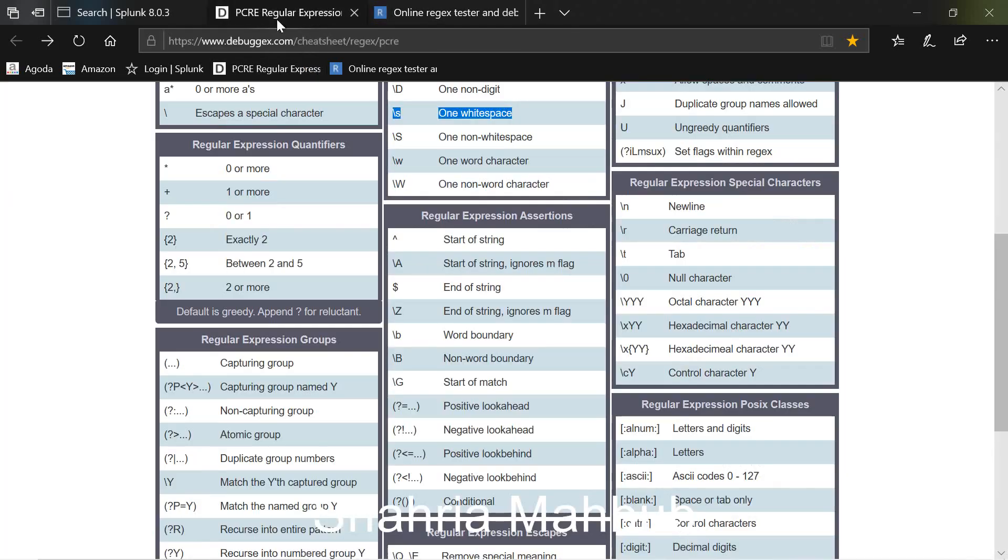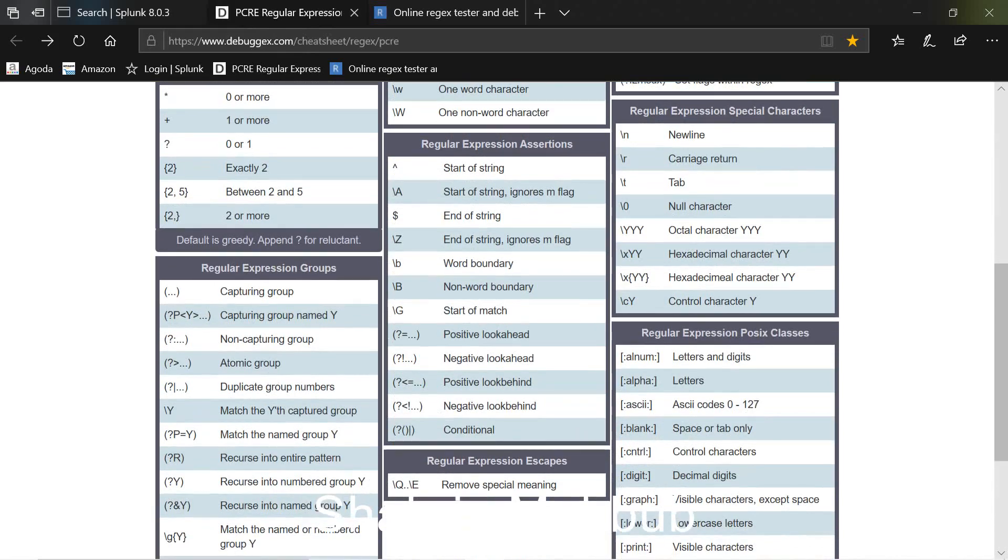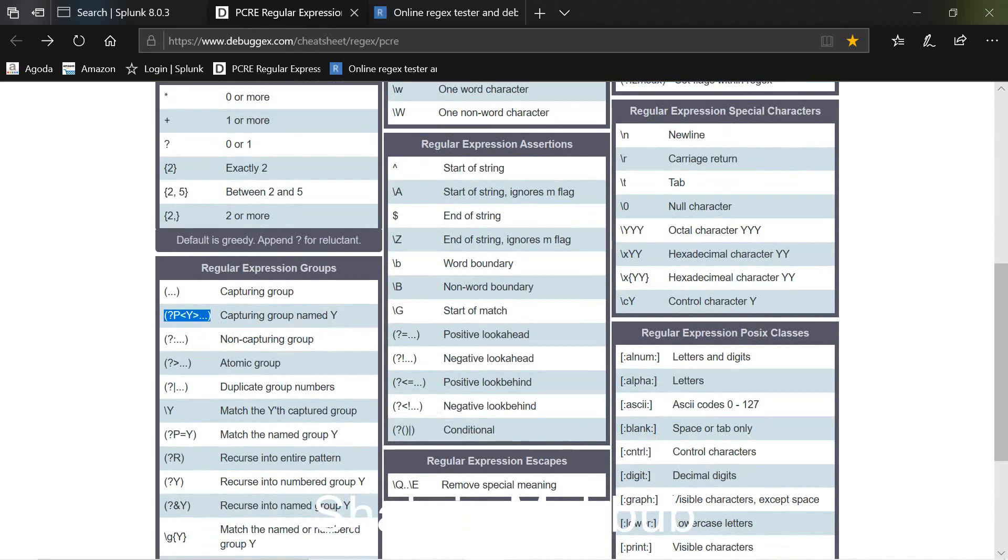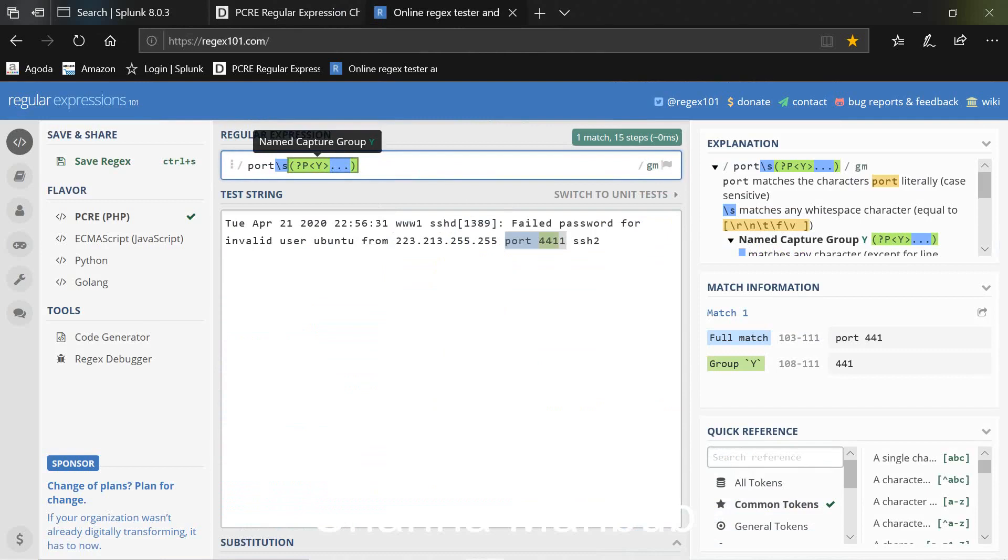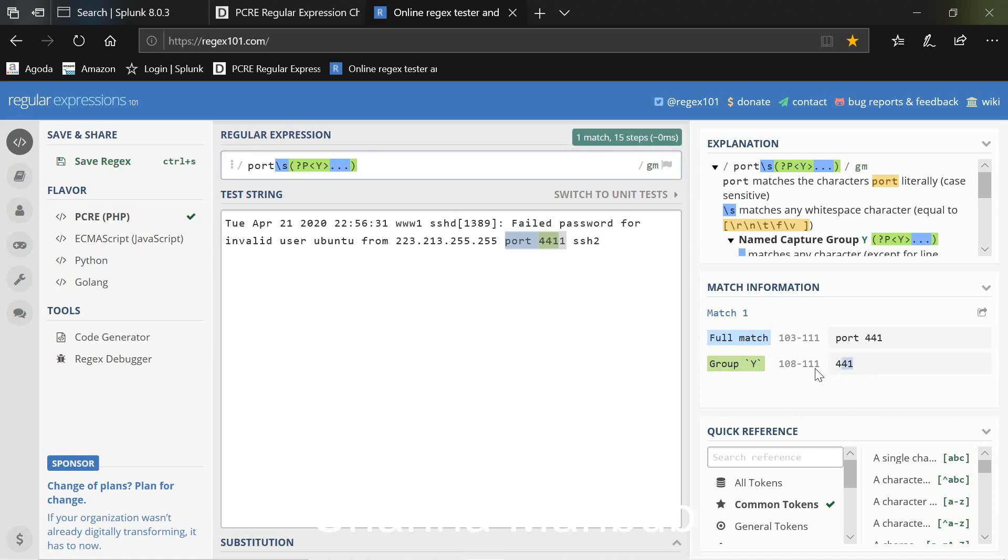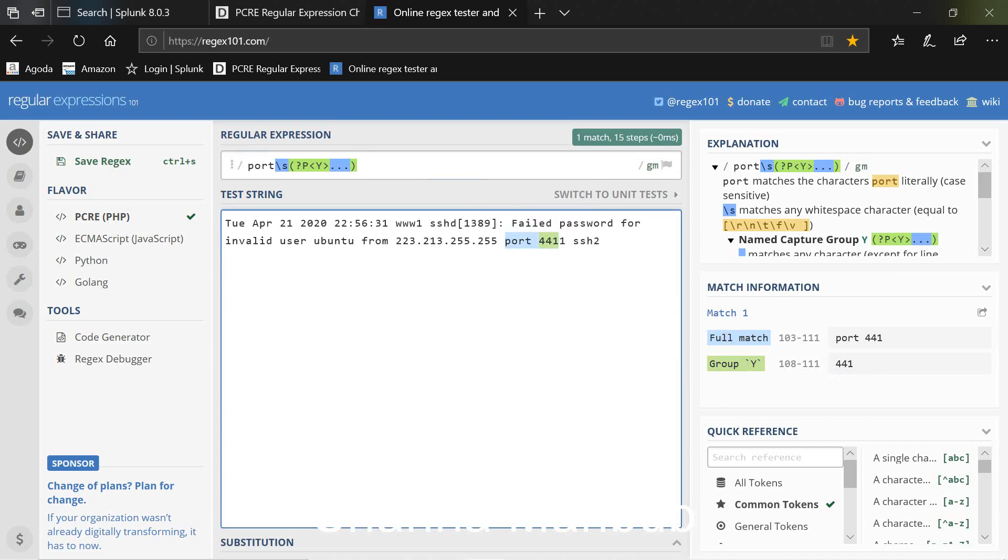To do that you can go back here and you can see the expression that says capturing group named. So we copy that and we paste it here and you can see as soon as we paste it here you can see it created a group called Y and it's capturing the port number. Now it's not actually capturing the actual port number, it's 4411 but you can see it's only captured 441 so a digit missing.